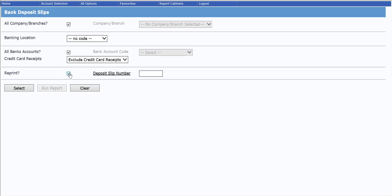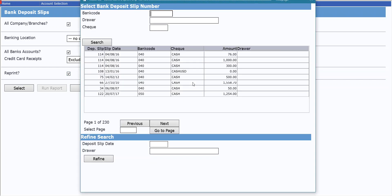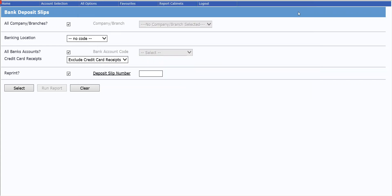If you tick reprint, the deposit slip number field opens up and you can then either type in or click to select the one that you want to produce. It is important to put a deposit slip number in when you are reprinting or the system will produce every deposit slip that has ever been generated. And that could be a fairly significant number in some databases.